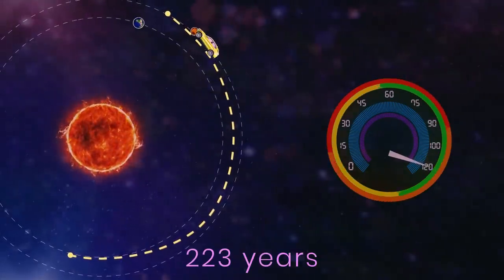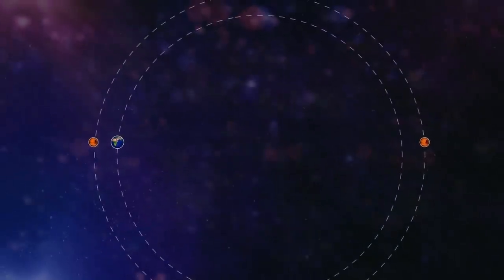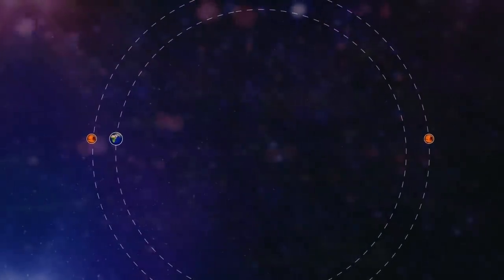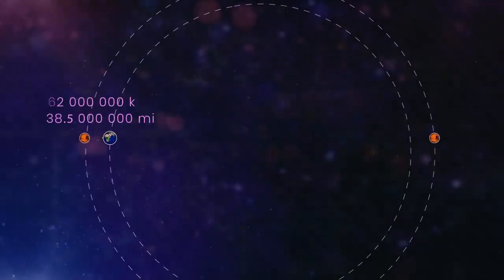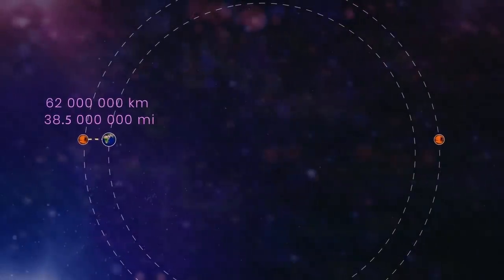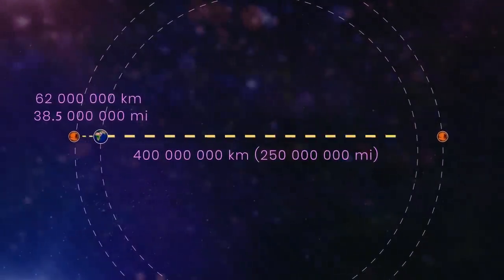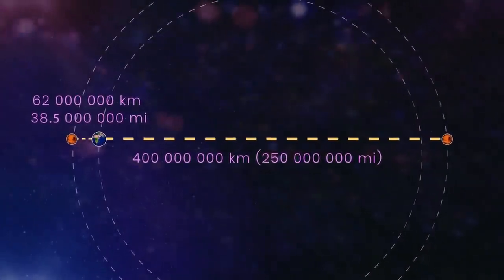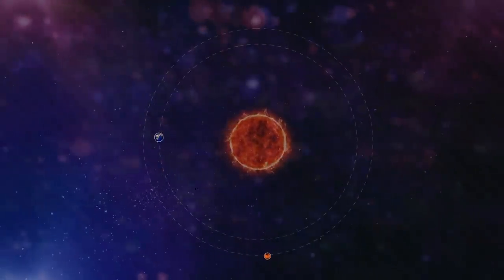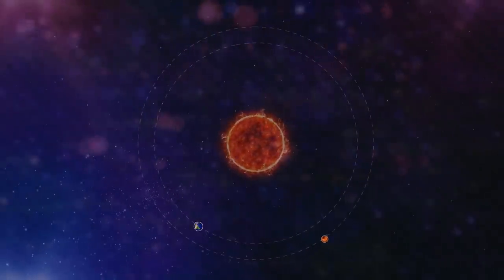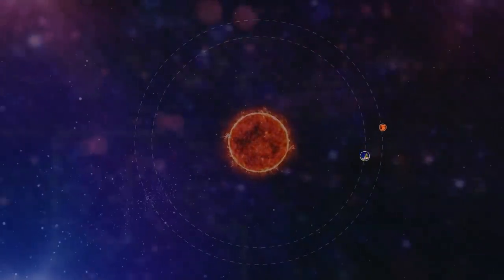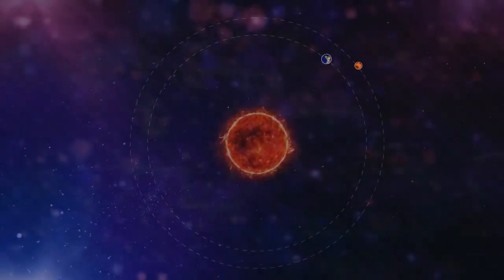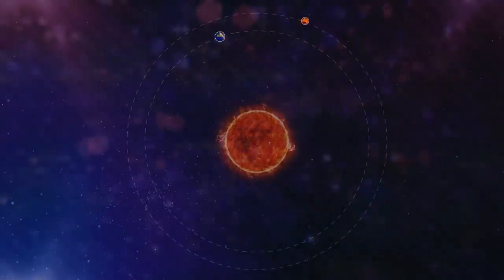At its closest point, the distance between the planets is about 62 million kilometers, and roughly 400 million kilometers at the farthest point. The best time for spaceflights to Mars from Earth comes once every two years, when the two planets' orbits are the closest.